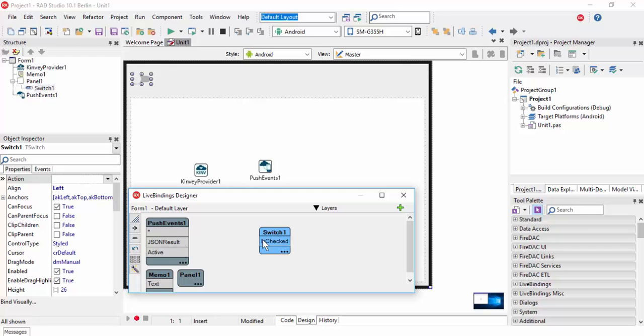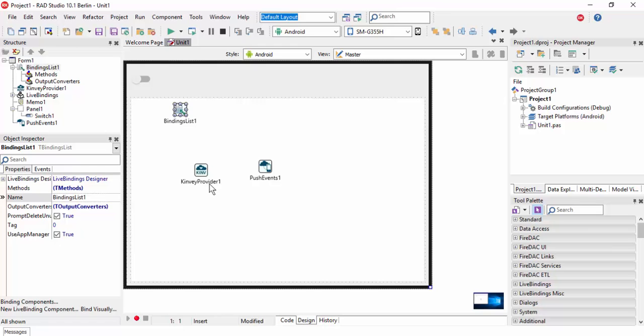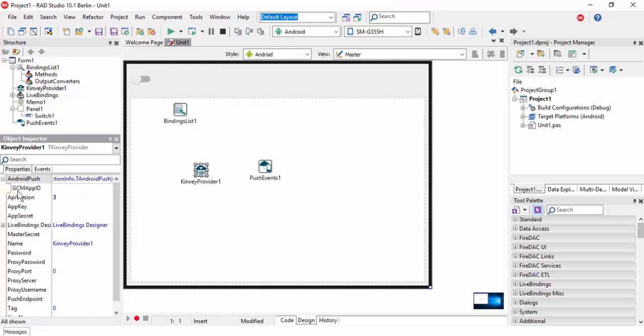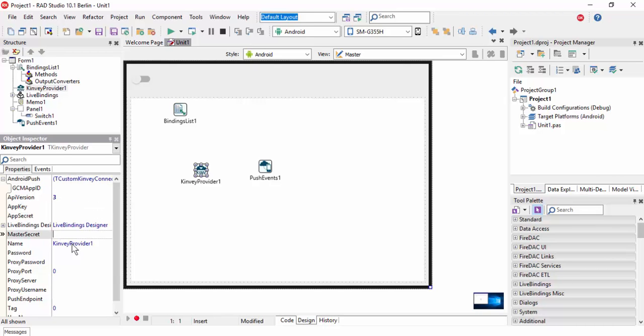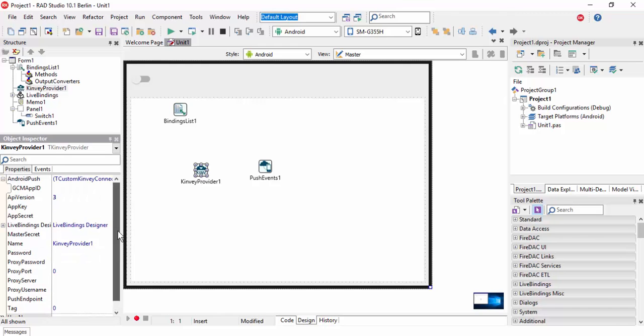We need to add GCM app ID or project number, app key, app secret, master secret, password, and username. So first we will add GCM app ID or project number.